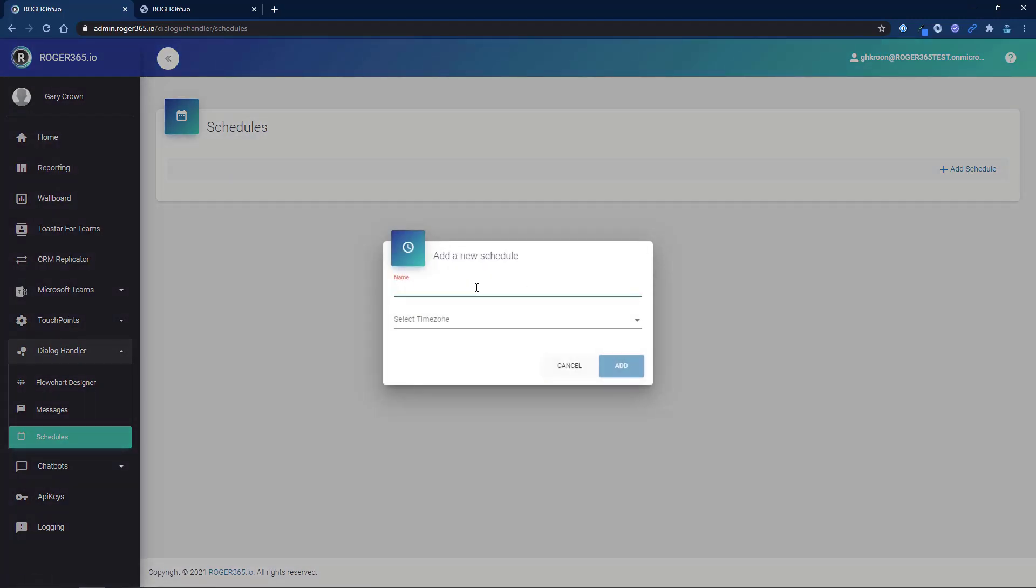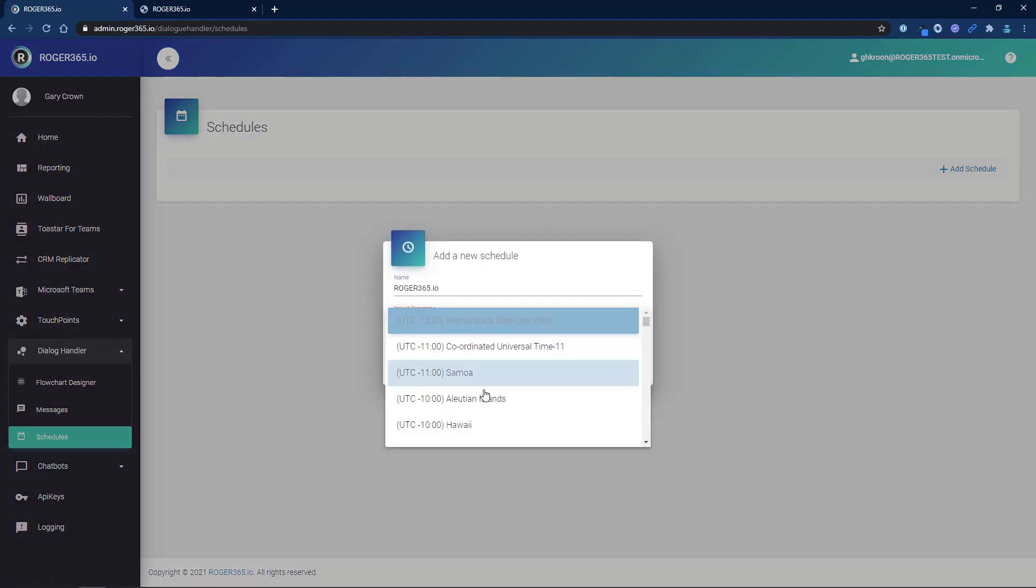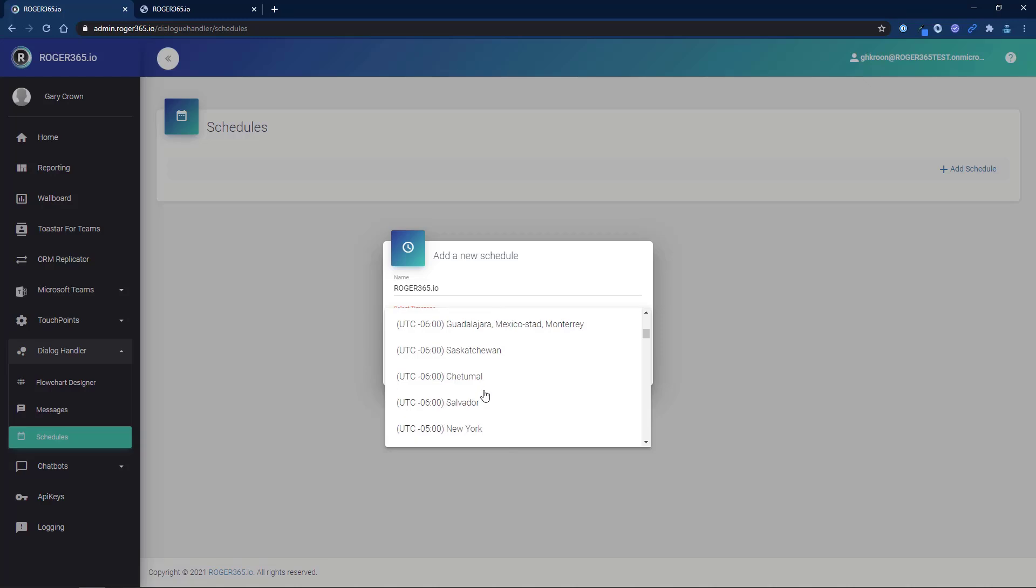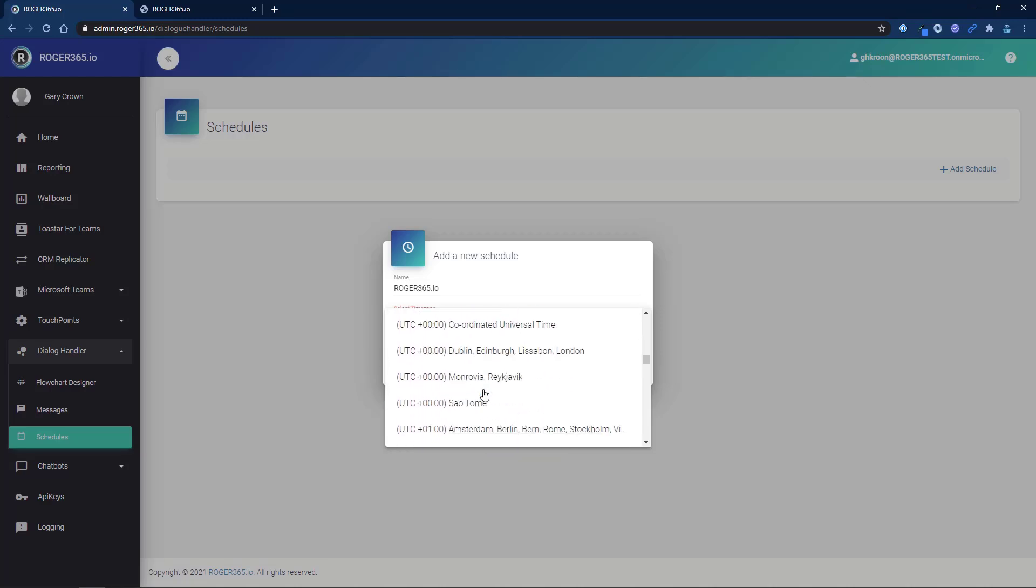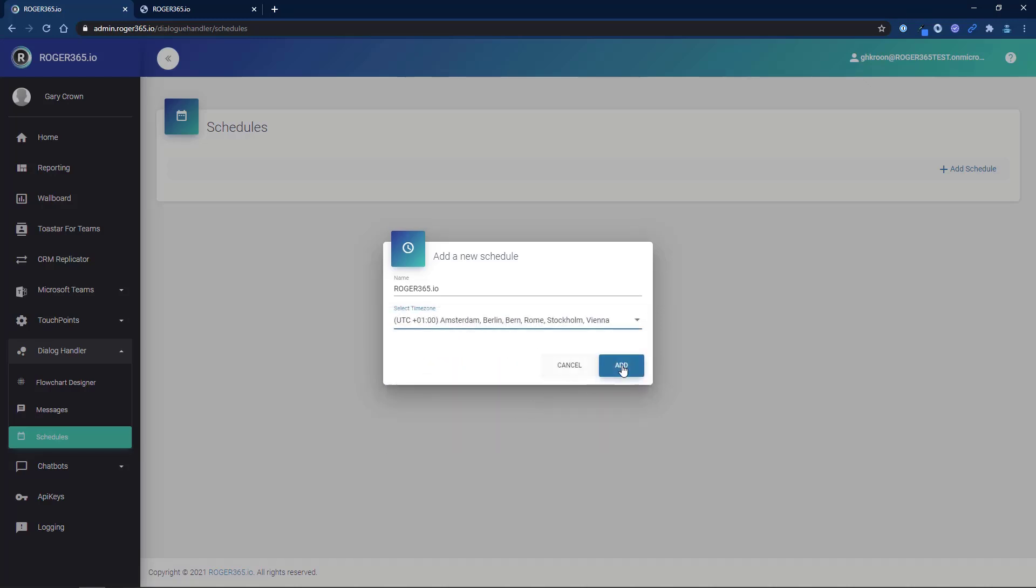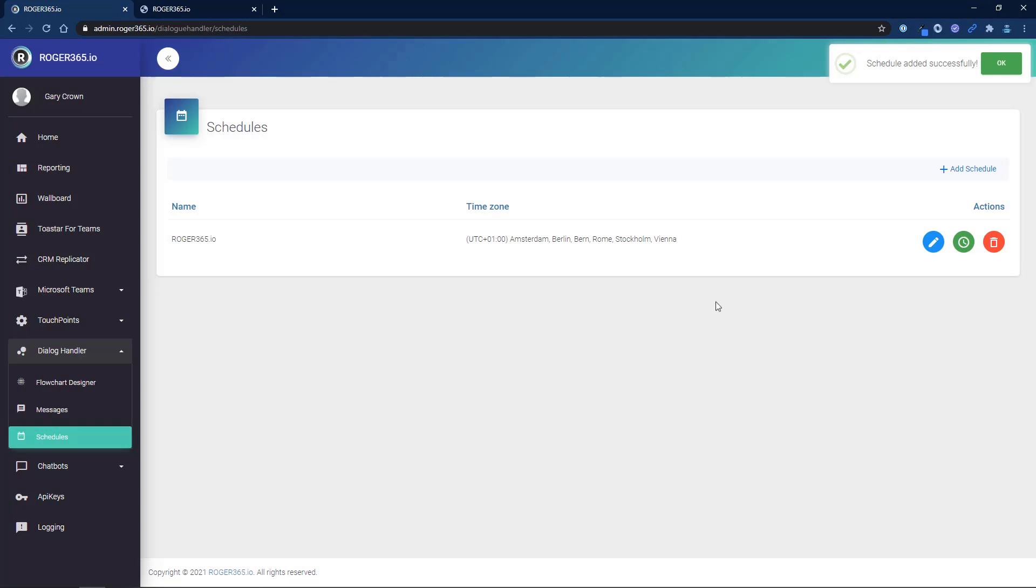Add a name for the schedule and select the appropriate time zone. Click the green icon to configure the schedule.